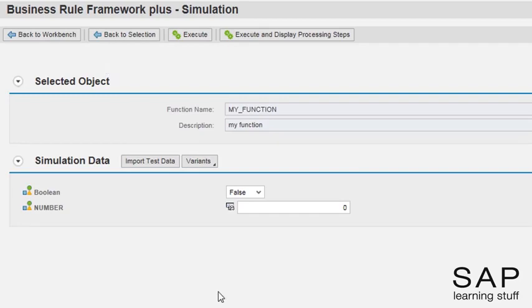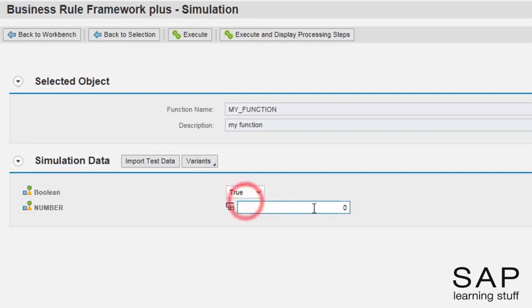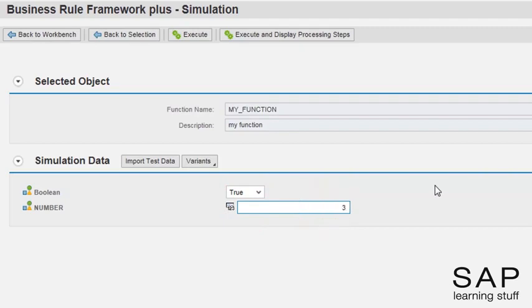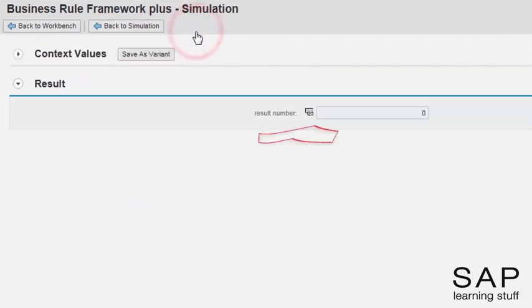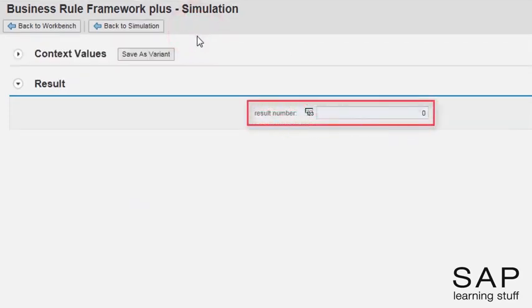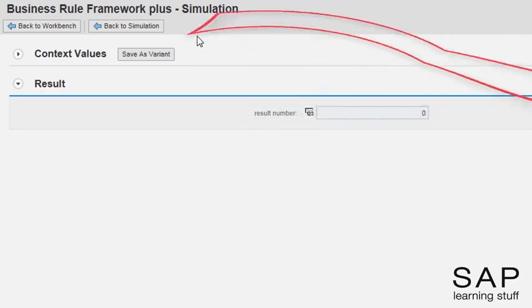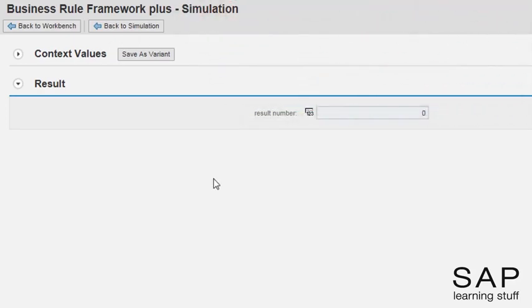I will insert some values anyway, just to make a point. Now I will execute the function. The result is zero. Because the result object of this function is of type number, and zero is the initial value of any data element of this type. Let's return to the workbench.